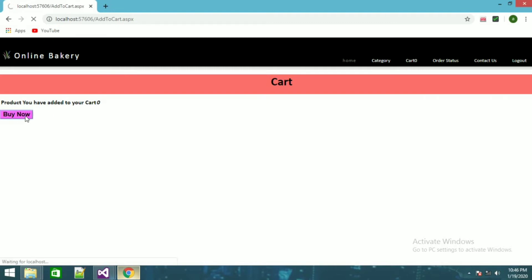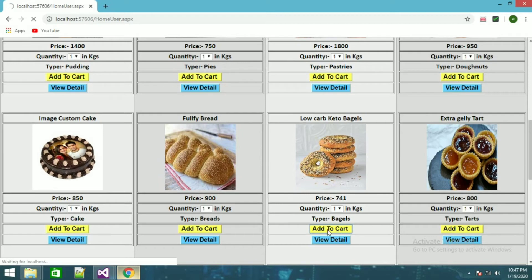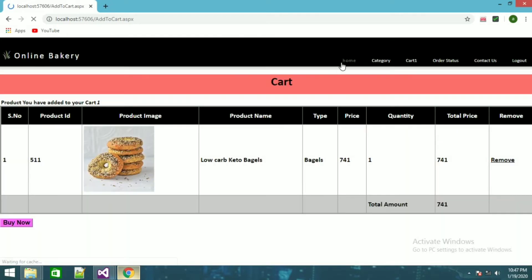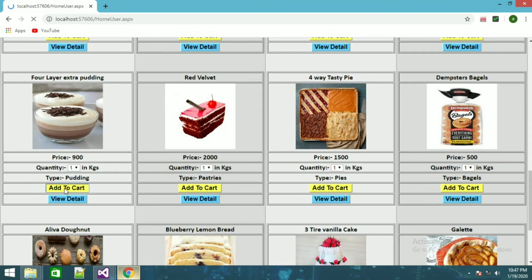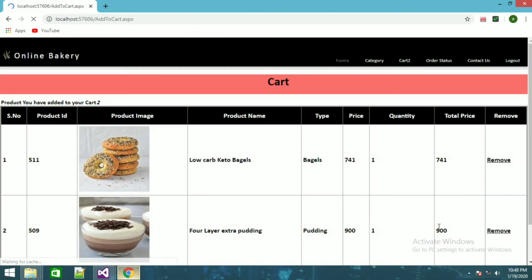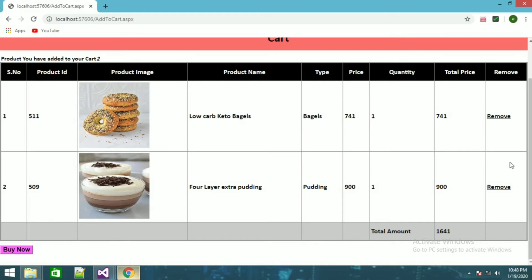If you go to cart it will show you have added zero products. If you click buy now it will throw an error: 'please select a particular product.' Going back to home I'll add two or three products — I'll add this one and another, I'll add this choco pudding. I've added two products. I can also remove a product. It is showing the total amount.